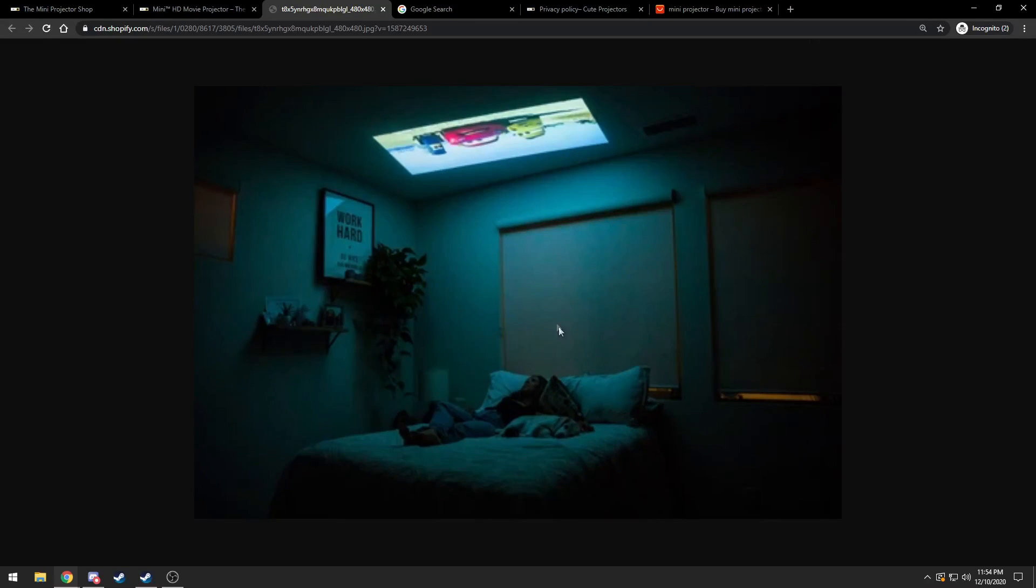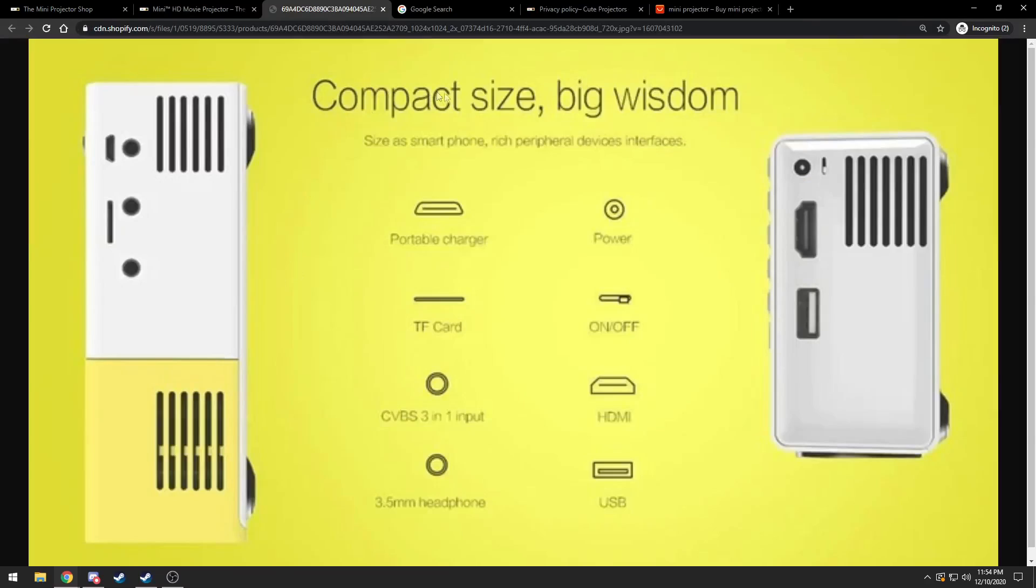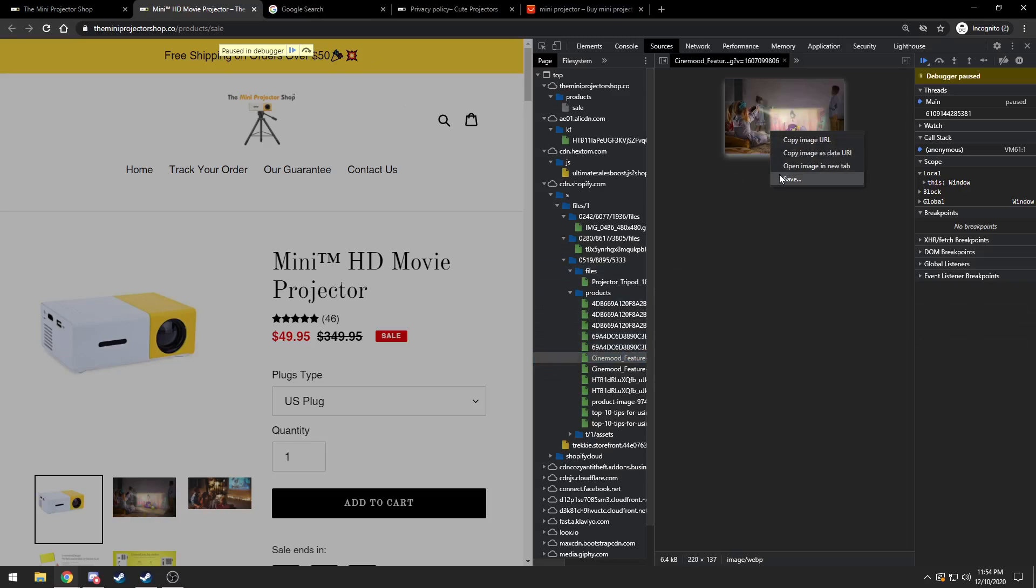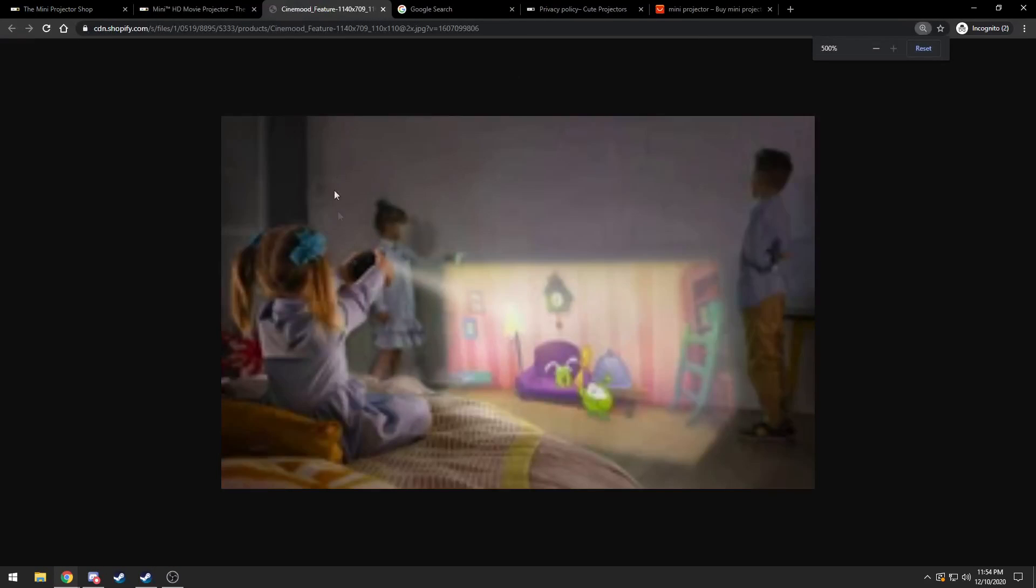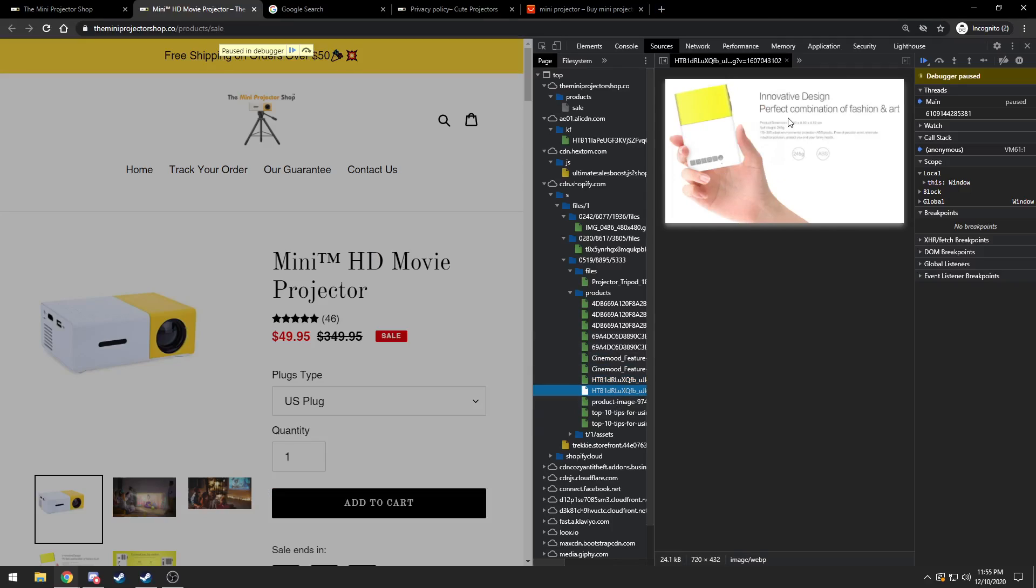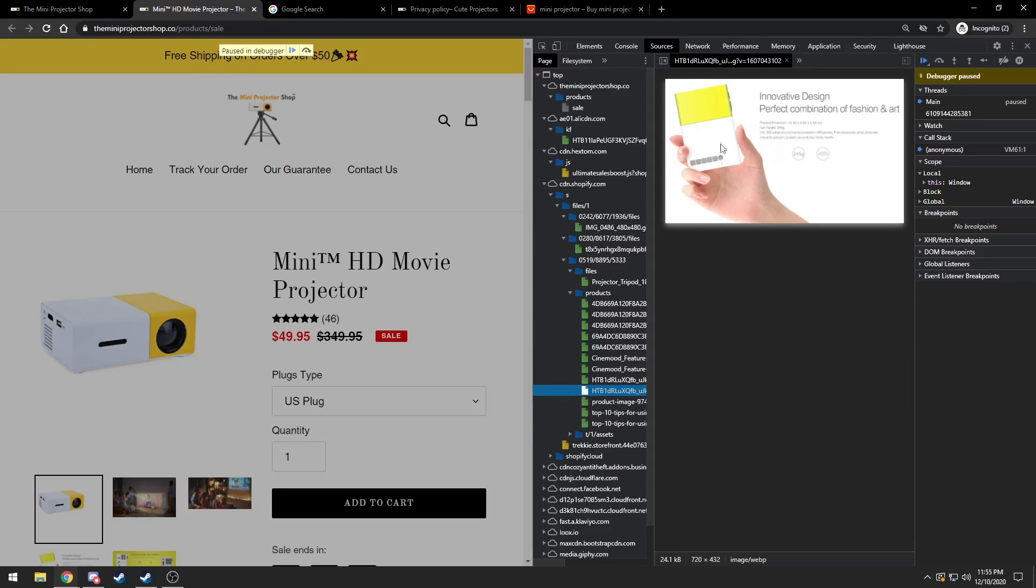I don't know why this is so funny to me. What does this mean? Compact size, big wisdom. What is big wisdom? Wait, how does this work? What a crusty picture. Why is this picture so crusty? Fashion and art, yes.